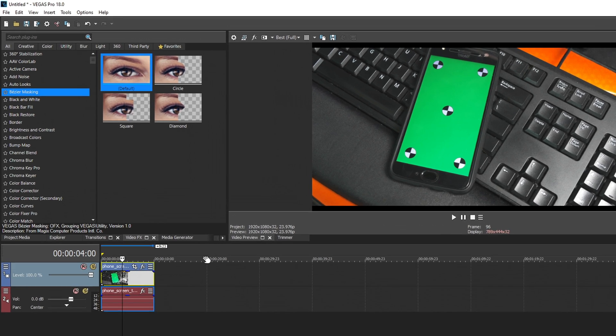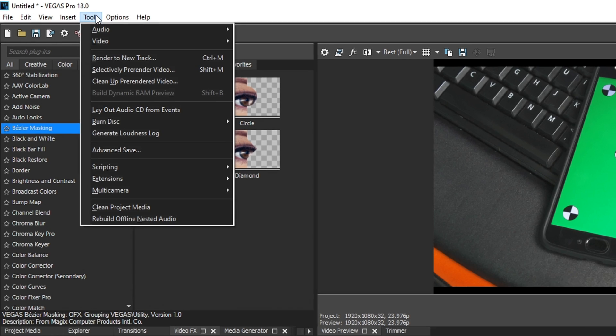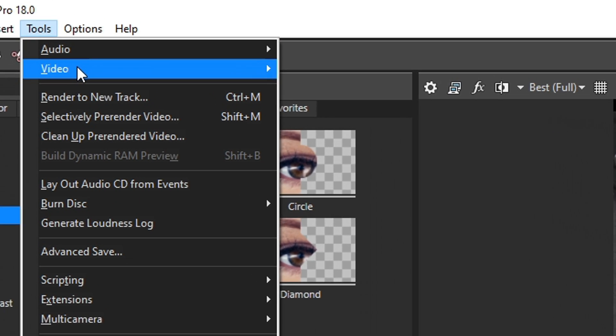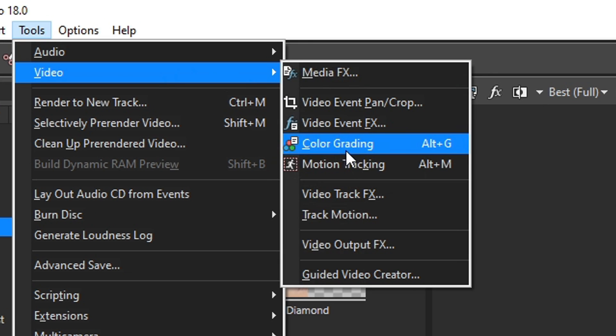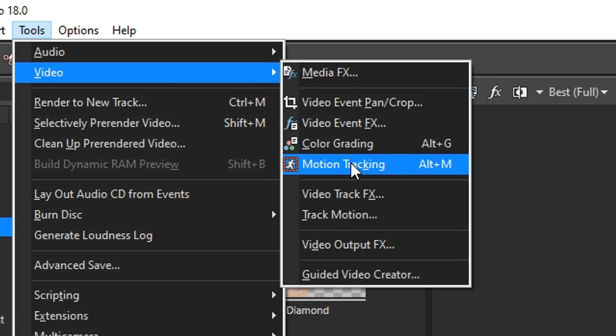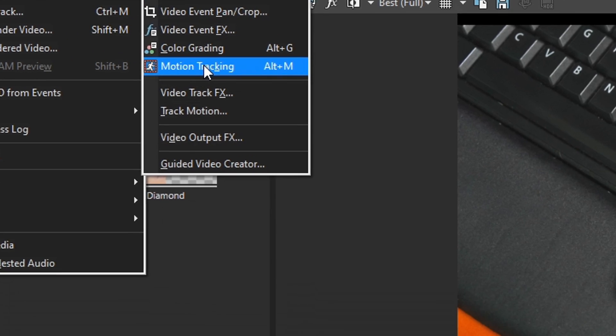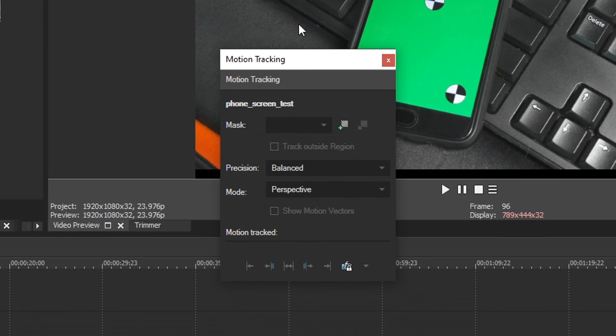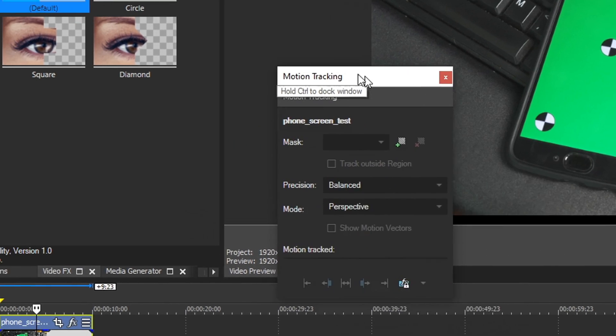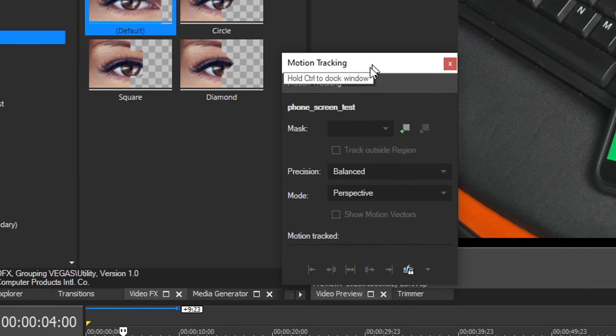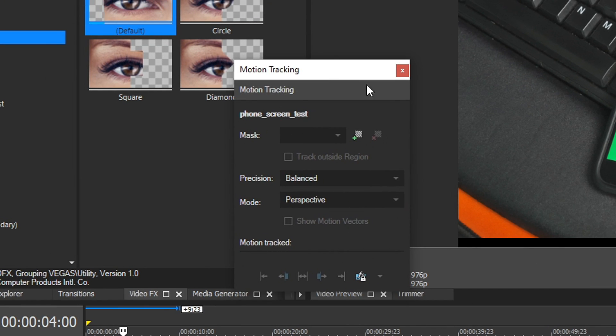Now, if you want to motion track the new way, you go up to Tools, go down to Video, and you'll see motion tracking right here. You can select this or hold Alt and press M on the keyboard. So we're going to select it, and the motion tracking UI comes up, this little bitty window right here.